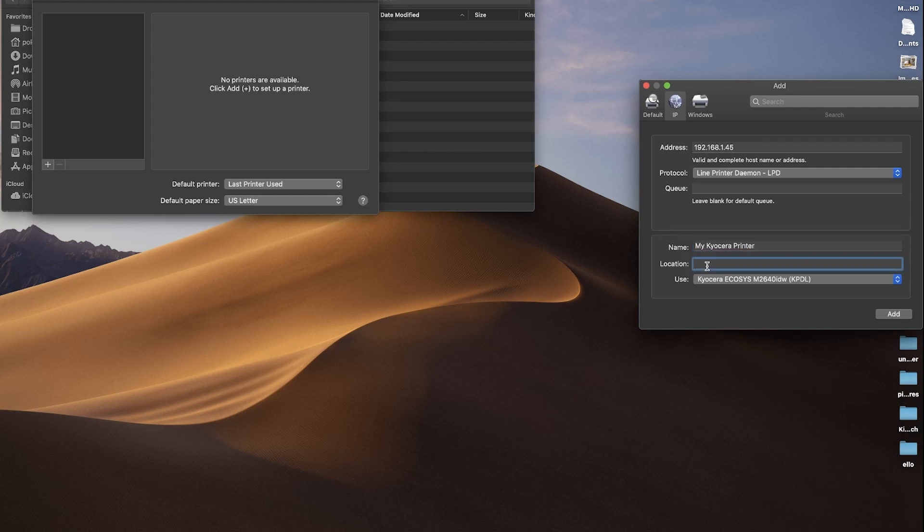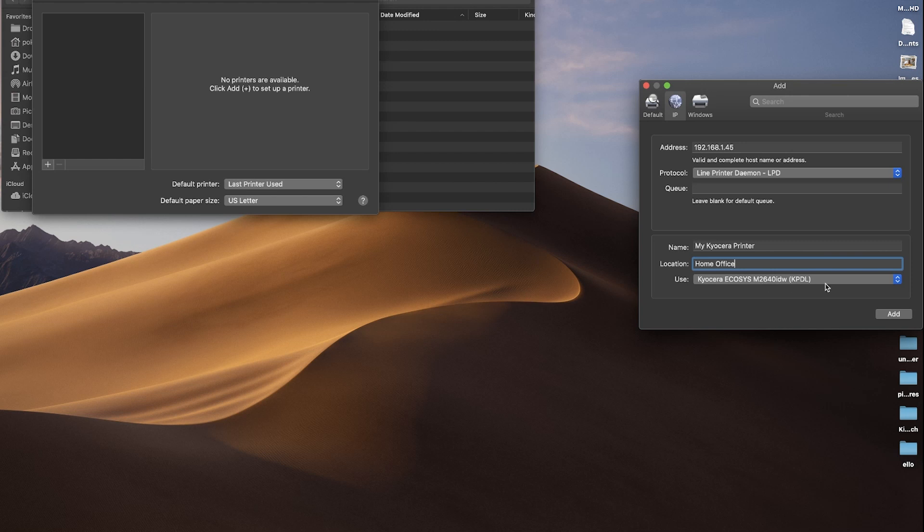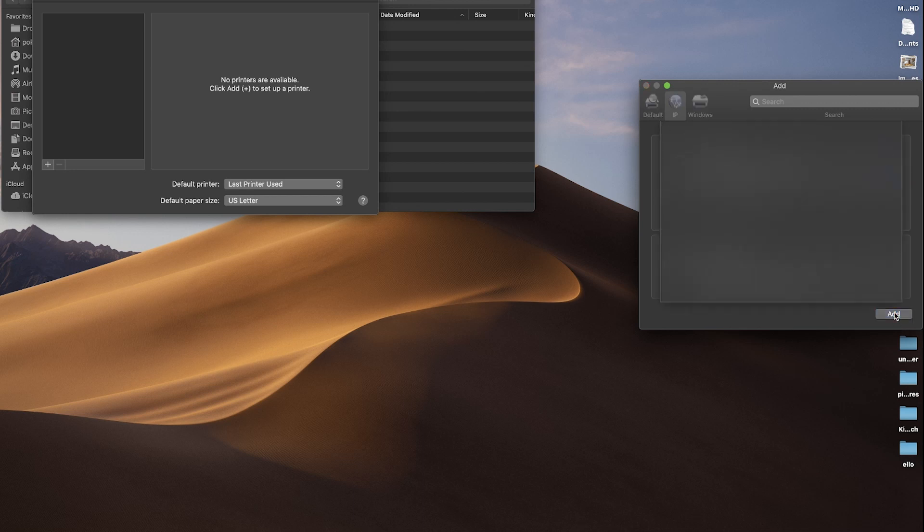Next, click on Location. You can leave this blank or name the location of your new printer. Under Use, select Echosys M2640 IDW KPDL from the pull-down menu. Click Add, then select OK.